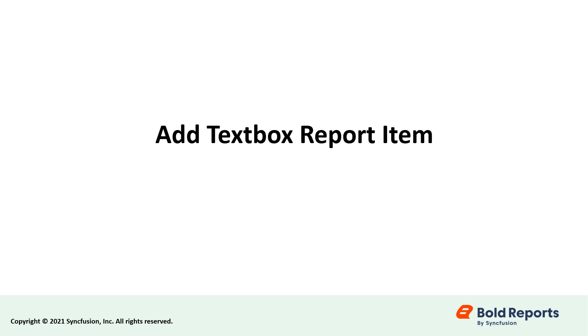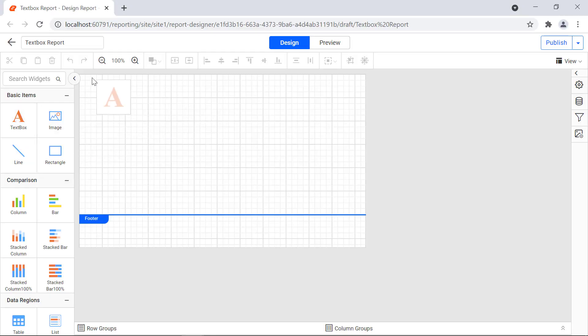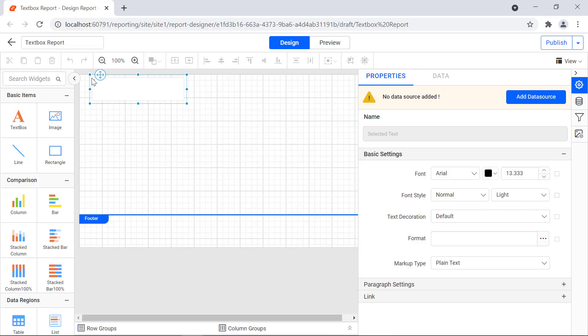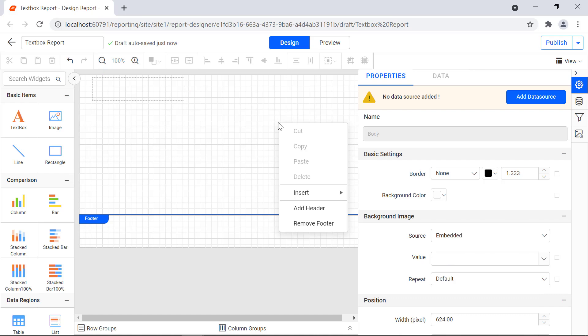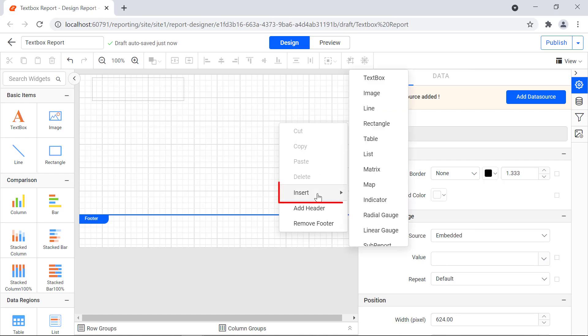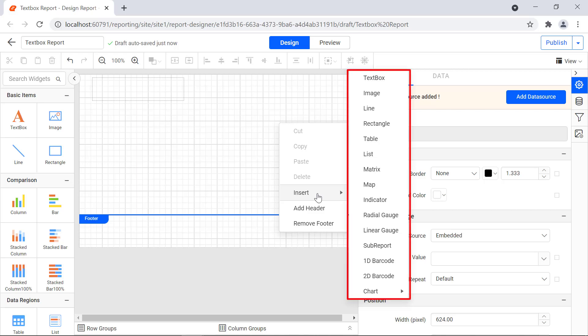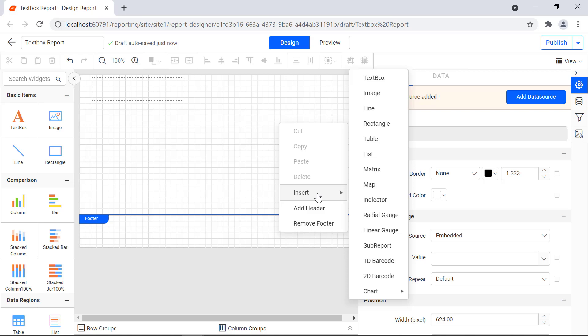Next, let's add the text box report item in the report. Drag and drop the text box report item from the item panel to the designer surface. You can also add the text box report item through the context menu. Right-click the design area and then click Insert from the context menu. The list of report items that can be added is displayed, and you can add the text box by selecting it from the list.